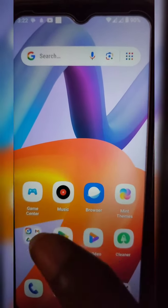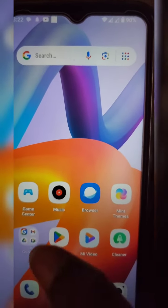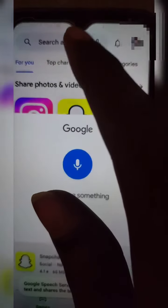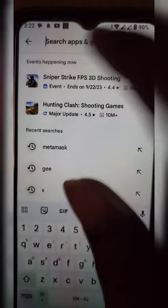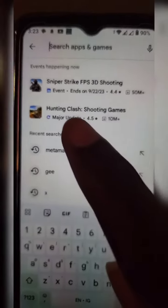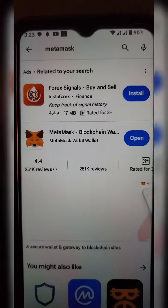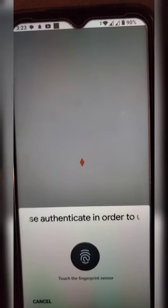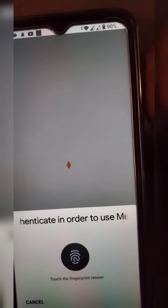Without wasting much of your time, here is what you need to do. Go to your Play Store as an Android user, then go to the search bar and search for MetaMask. Install it, and when you're done installing, open up MetaMask. Try to unlock your MetaMask using either your password or your biometric.